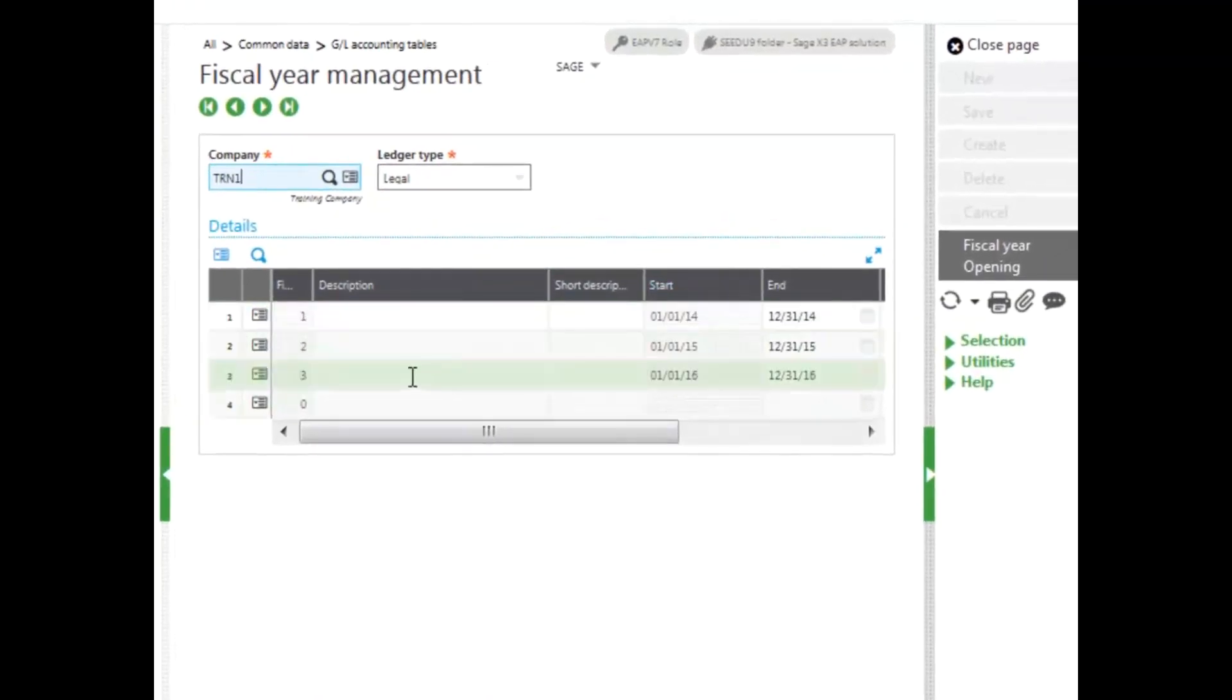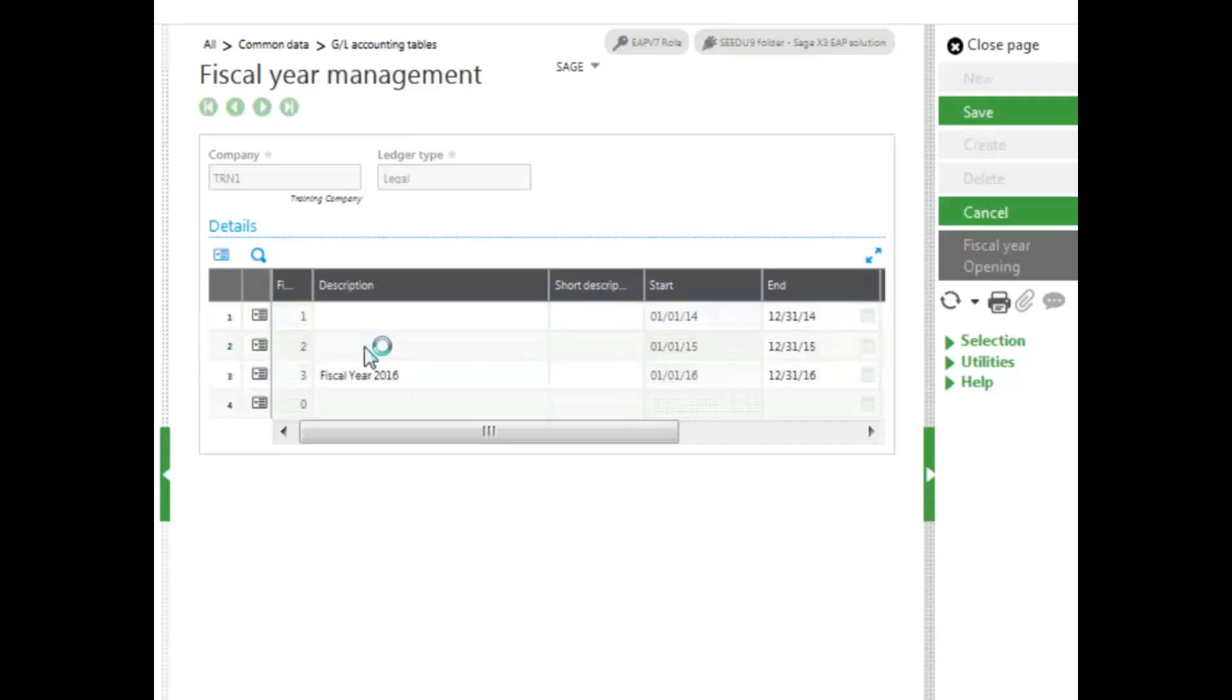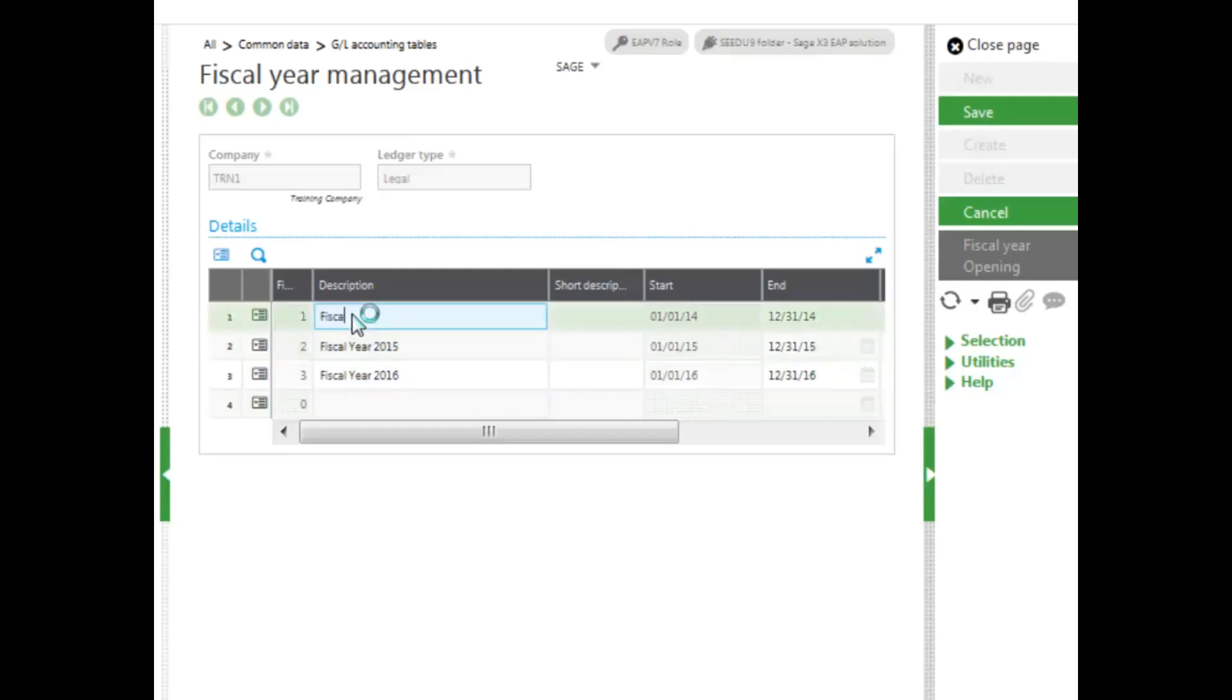Once you have your years opened, you want to go ahead and put in a good description that will display so you know which year you're looking at. And then go ahead and click Save.